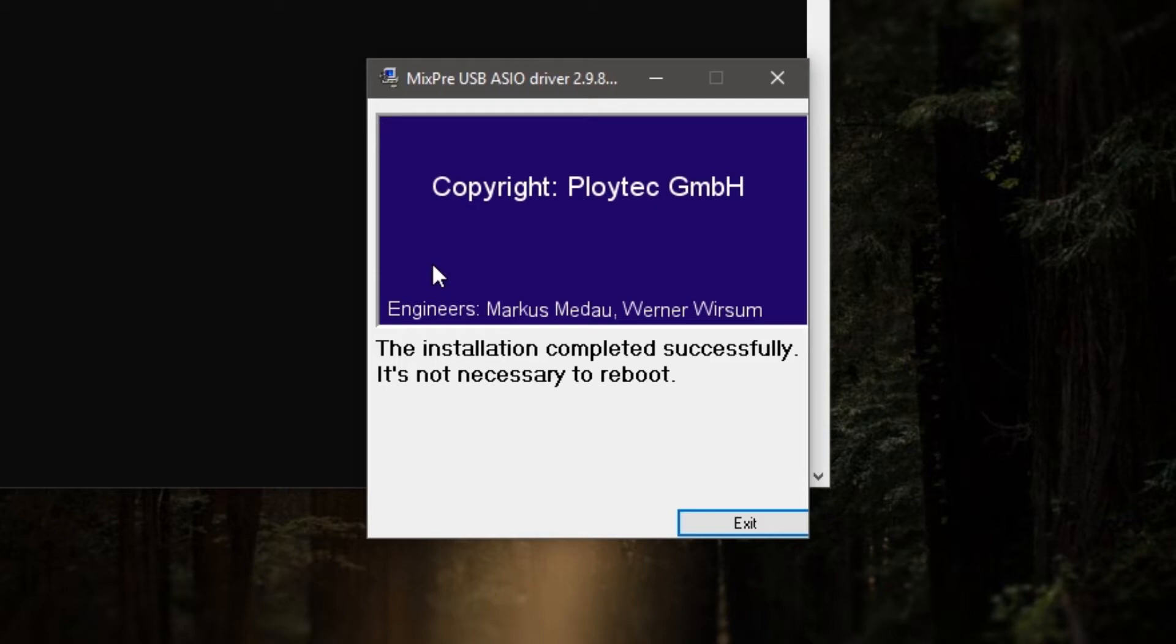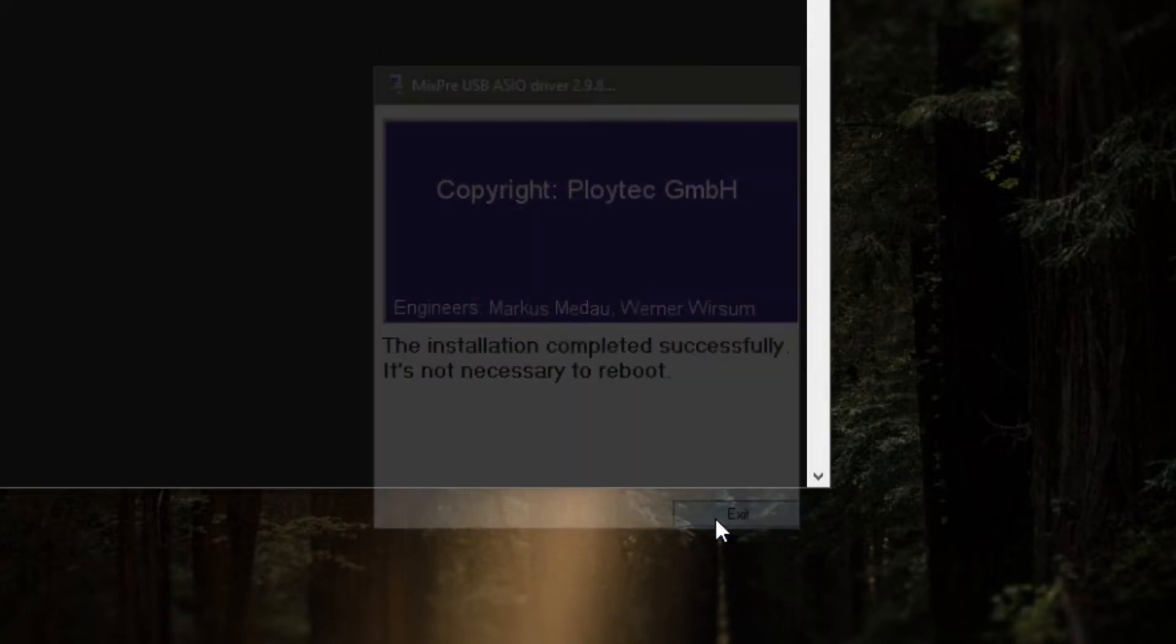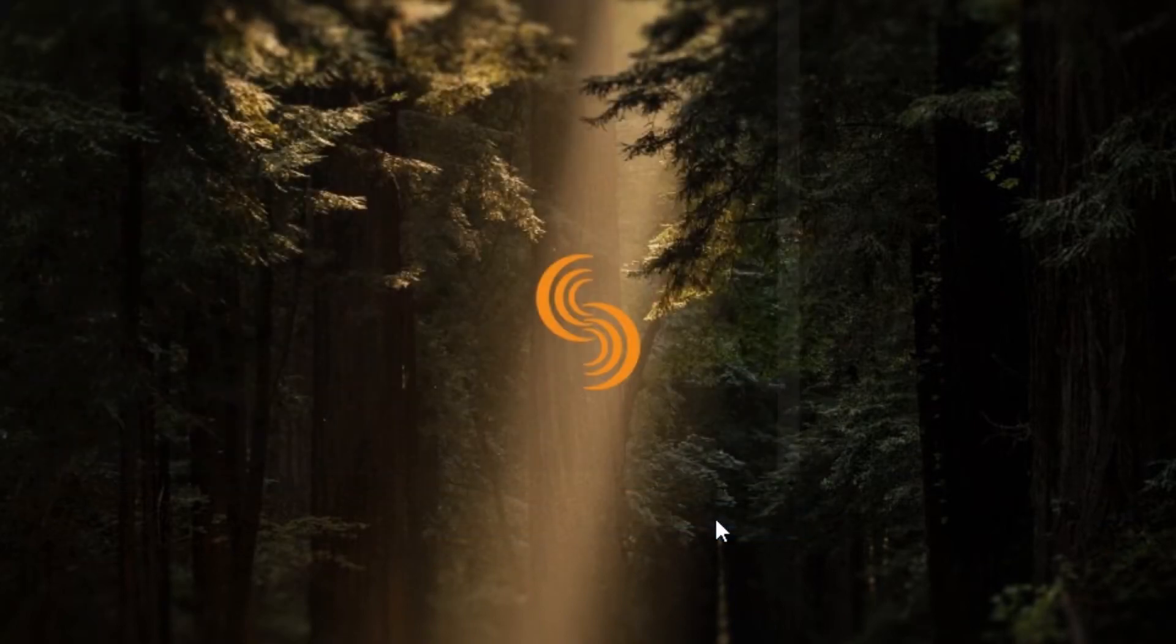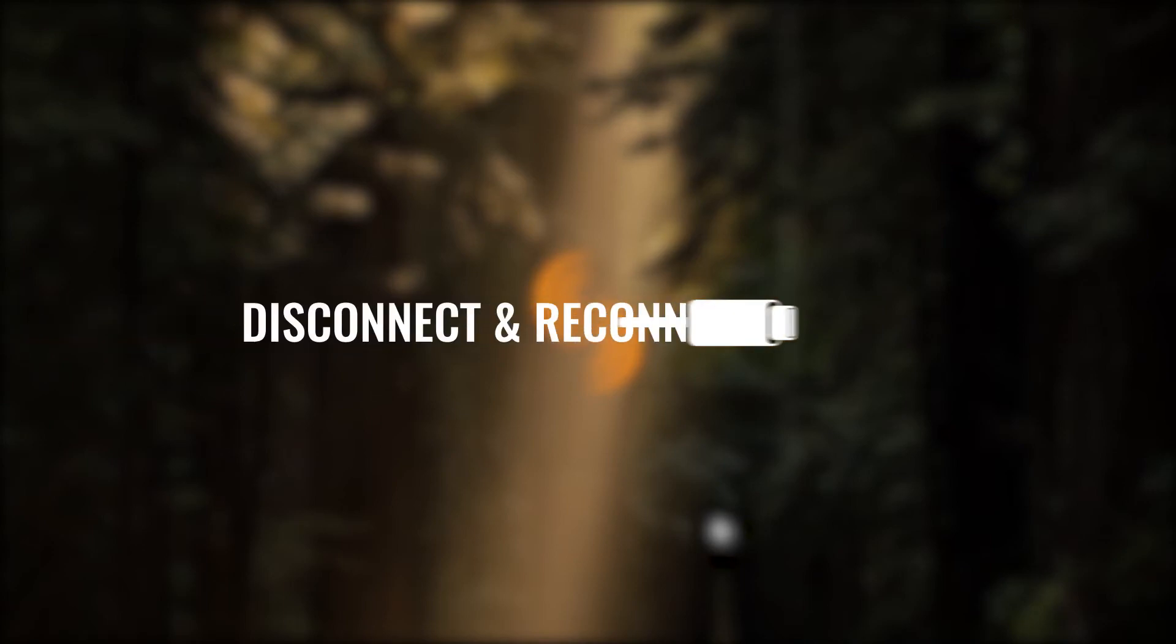Congratulations! We've just installed the driver. However, before we get ready to use our MixPre series recorder, let's disconnect and reconnect the MixPre from our computer.